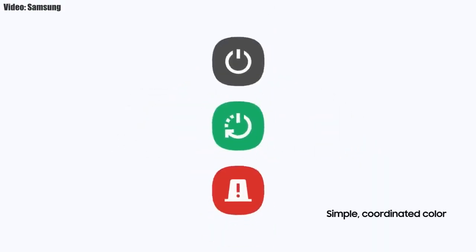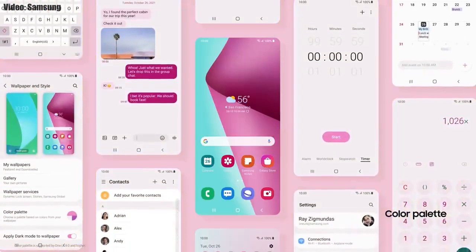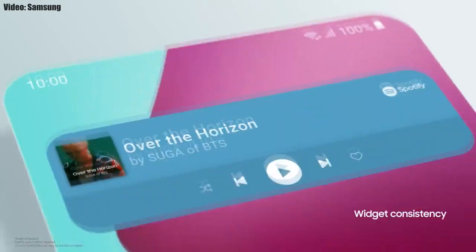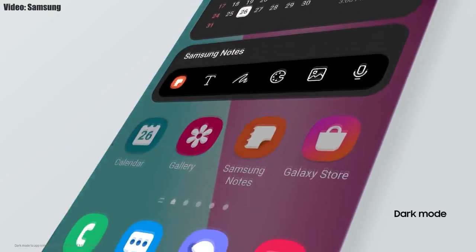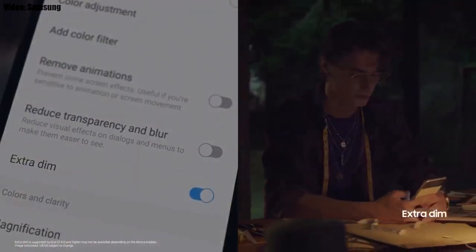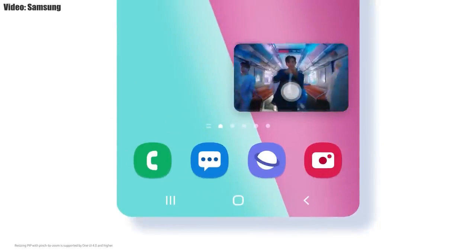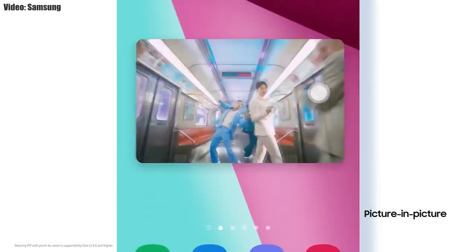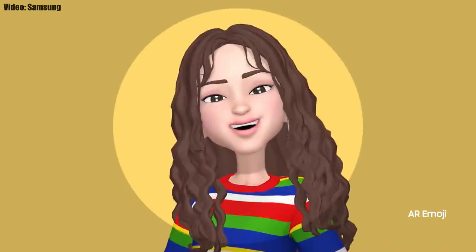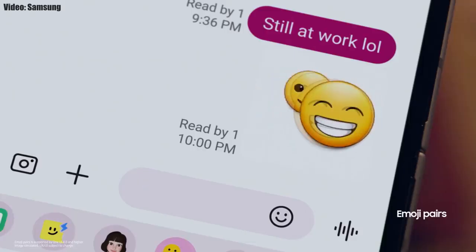With One UI 4.0, Samsung has added a lot of new features and visual changes. The whole theme of your smartphone will match the color of your wallpaper. You get new widgets with rounded corners and different sizes. Dark mode now also dims app icons. There is a dim mode to dim the display at night, and you can adjust the size of picture-in-picture by pinching on the player. The brightness bar is now thick, making it easier to adjust brightness, and you also get new AR emojis and emoji pairs.